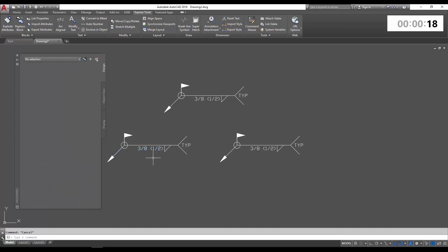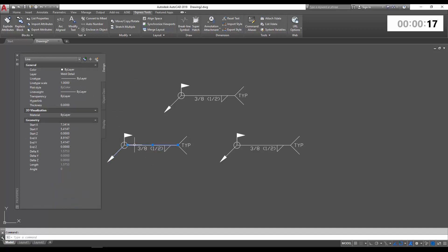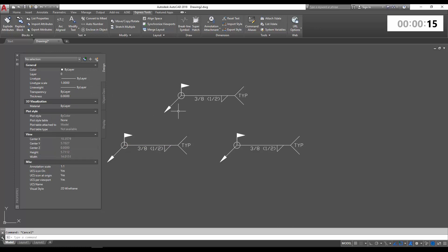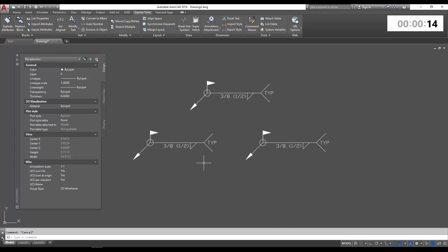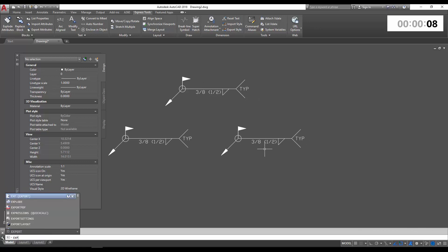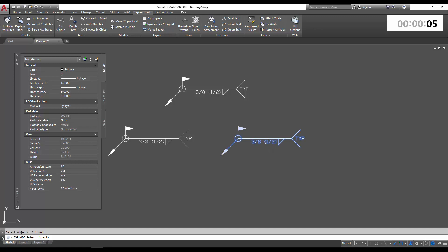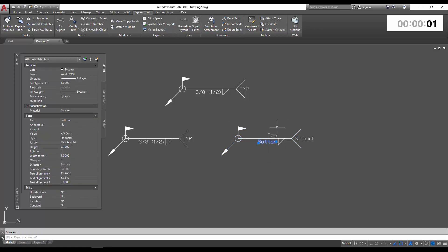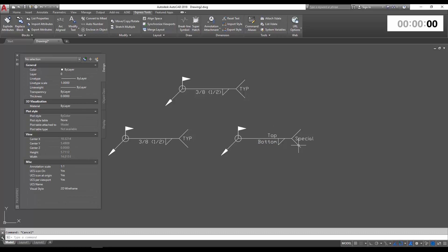So now I'll compare it to what explode is going to do. So we're going to type in explode. We're going to choose our block. And you can see it's reverted the text back to its default values that were in the block attributes.